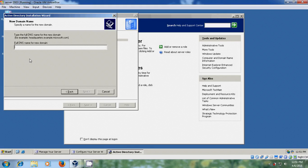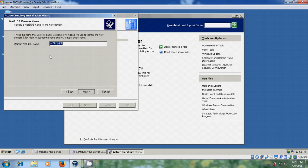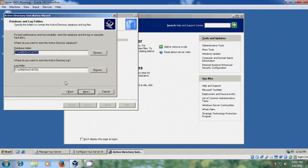Now it is asking for the DNS name for the new domain. So just type your domain name. I am choosing this and next. And now it is asking for the NetBIOS domain name. Default it is giving internet. So I am choosing default one only. Next.